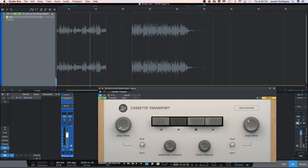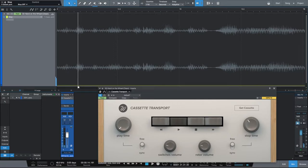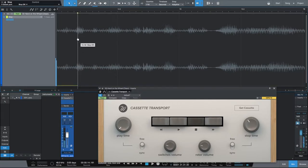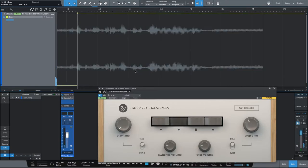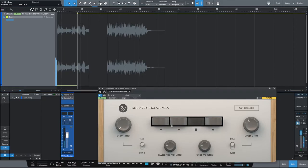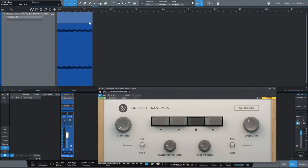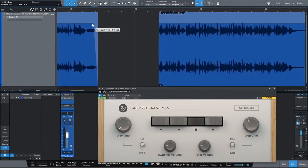Once again, I engage my stop button here — that's where my actual tape stop effect is going to happen. The next thing I want to do is ensure that I have a little fade here to make sure I don't create a click at the end of my effect.